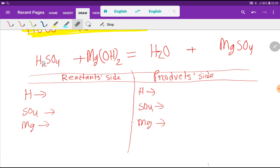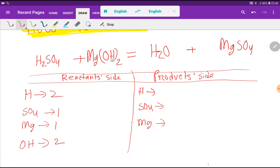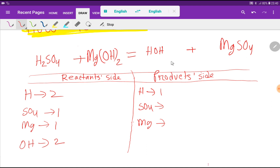On the left-hand side we have two hydrogen, one sulfate, and one magnesium. We also have two hydroxide polyatomic ions. On the right-hand side we don't have any hydroxide, but we can rewrite water as H-OH. So now on the right-hand side we have one hydrogen, one OH, and one magnesium and one sulfate ion.